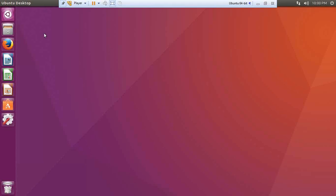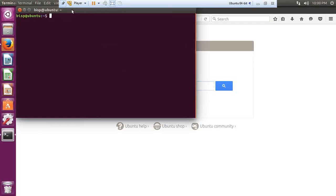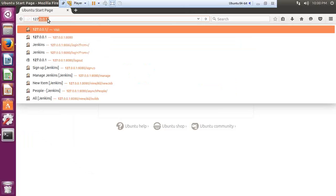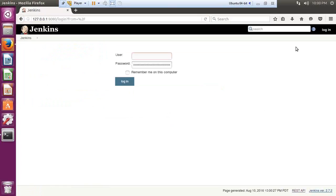First of all, let's check whether Jenkins is working or not. I simply pass the URL 127.0.0.1:8080, and as soon as I press enter I get the welcome screen from Jenkins which asks me to provide the username and password. This means Jenkins services are running.